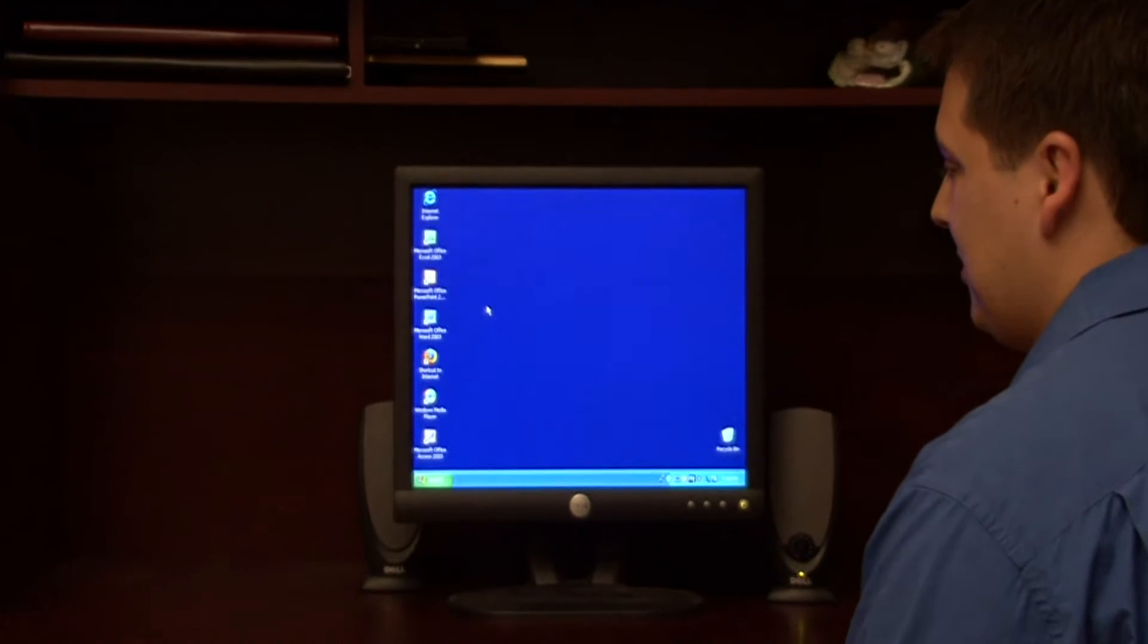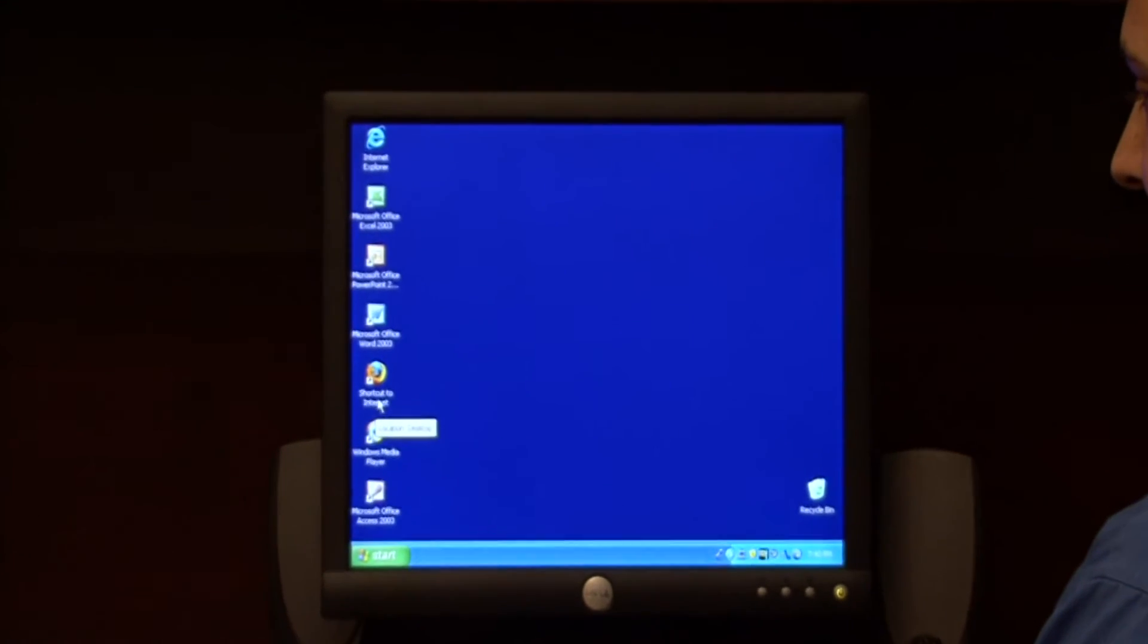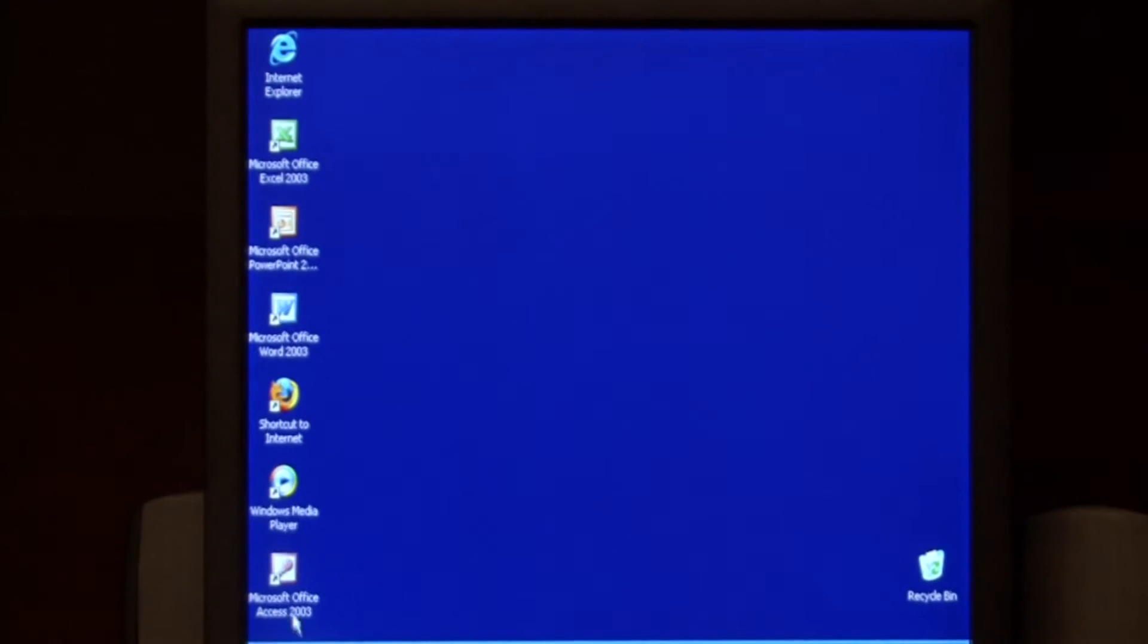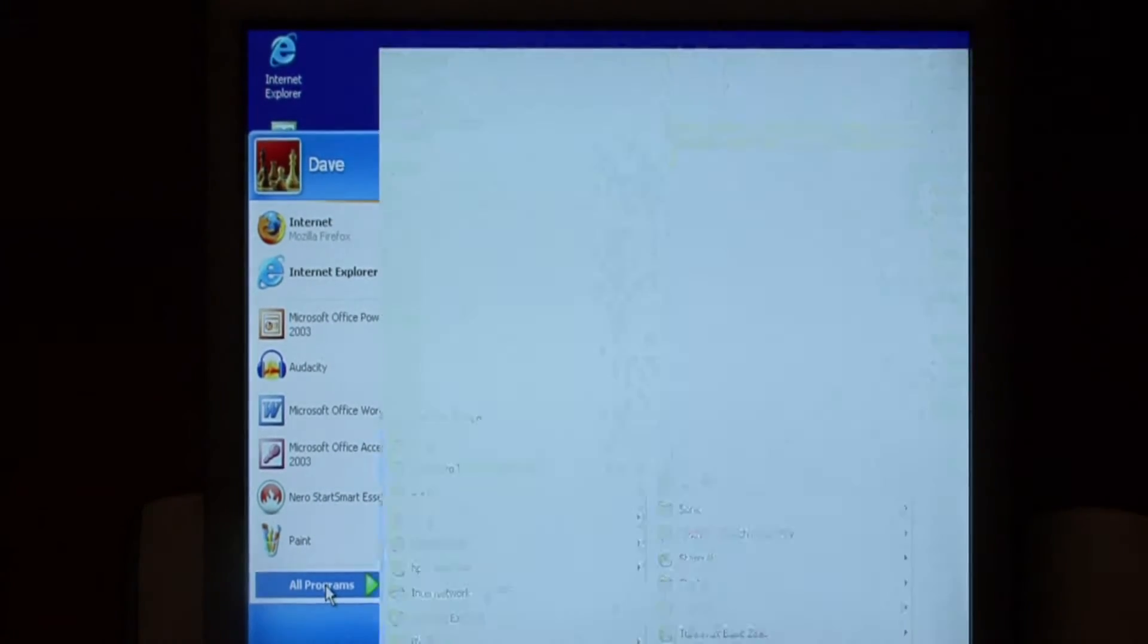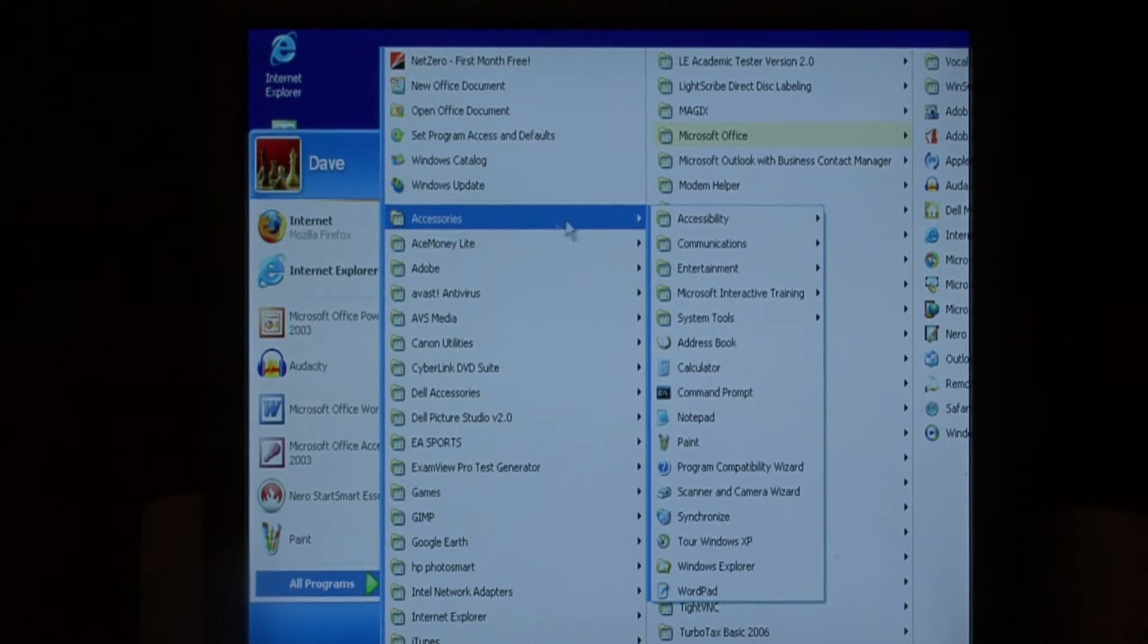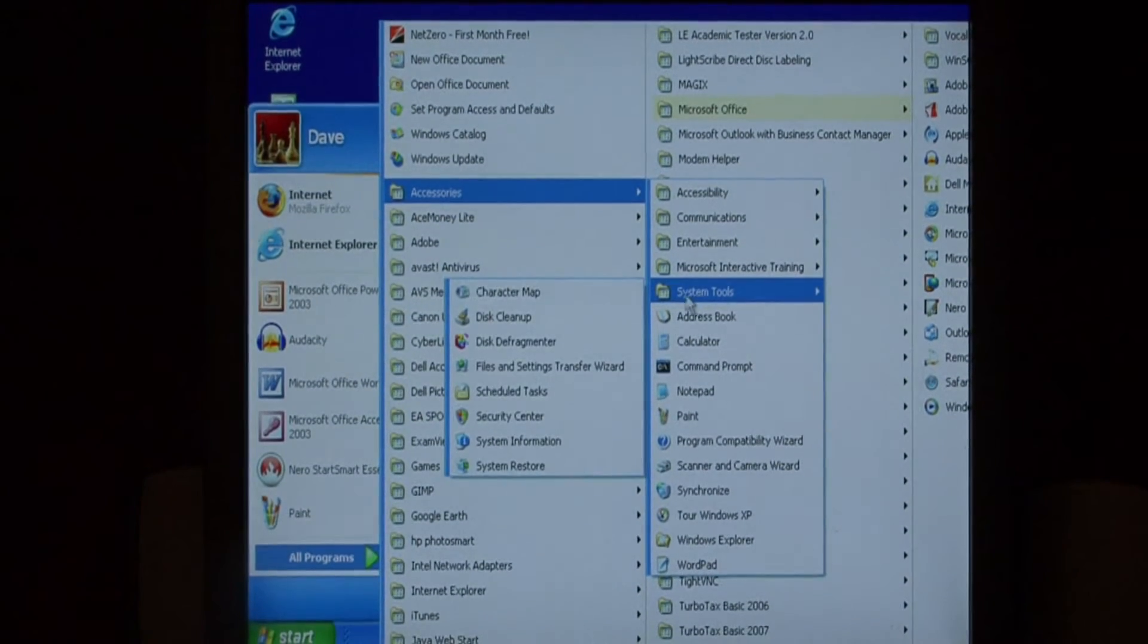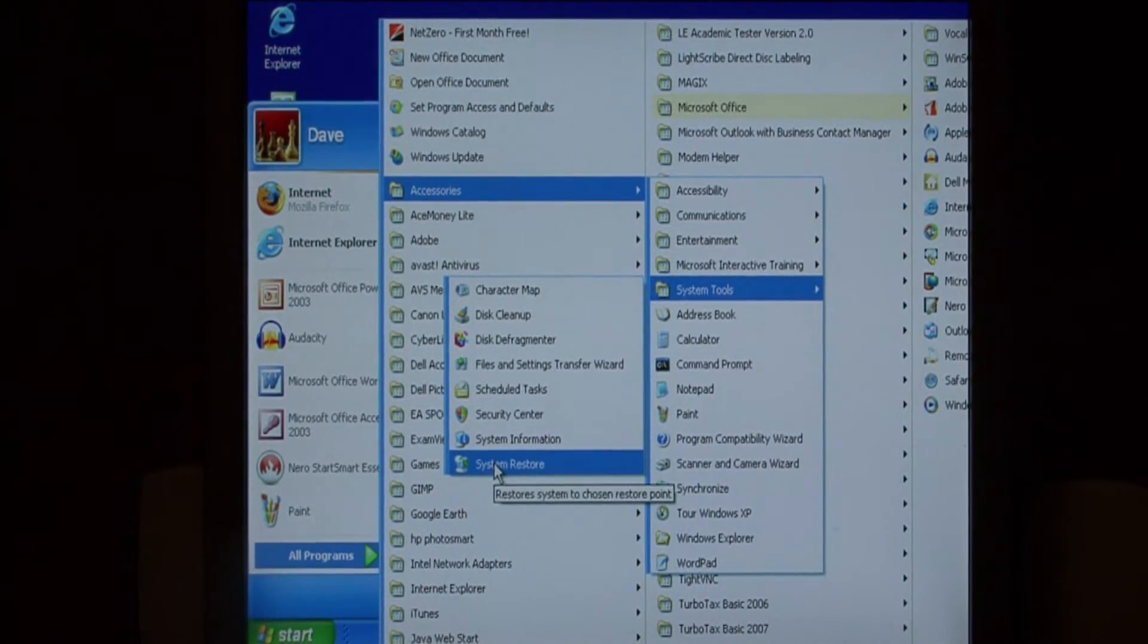To backup your drivers, we're going to do so using a system restore point. Let's click on start and we're going to go to all programs. We're going to choose accessories, system tools, and system restore.